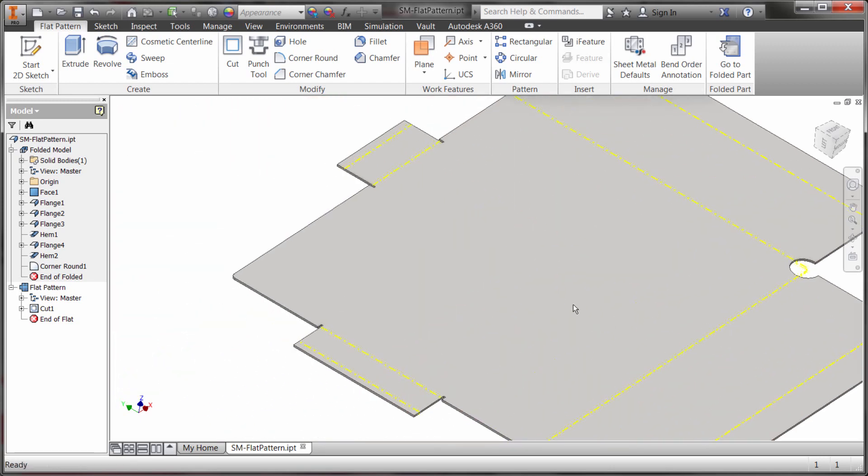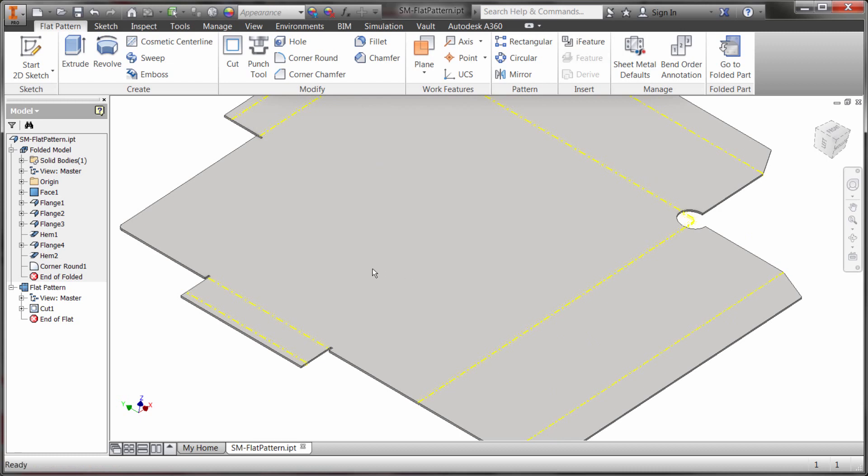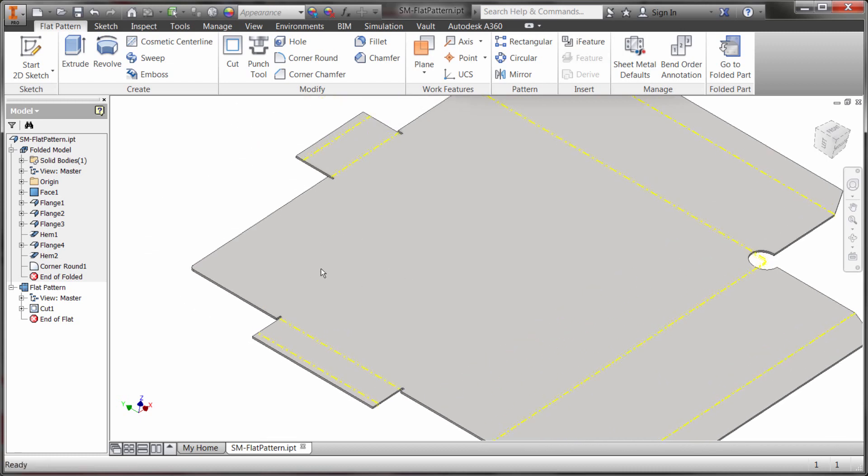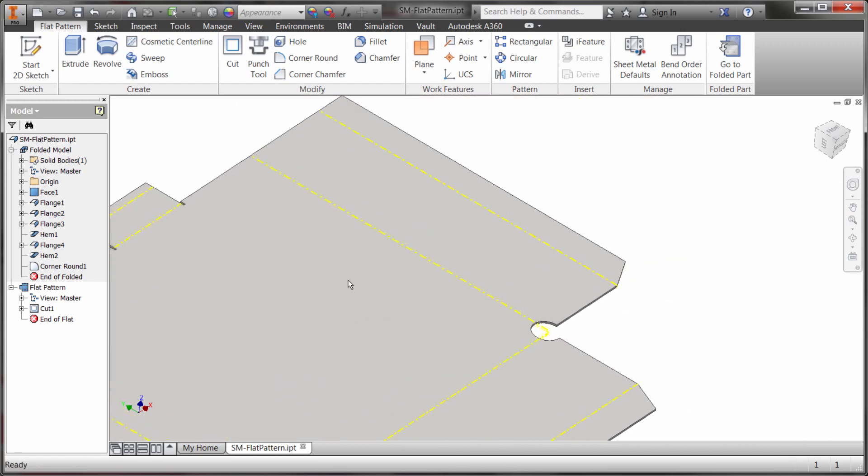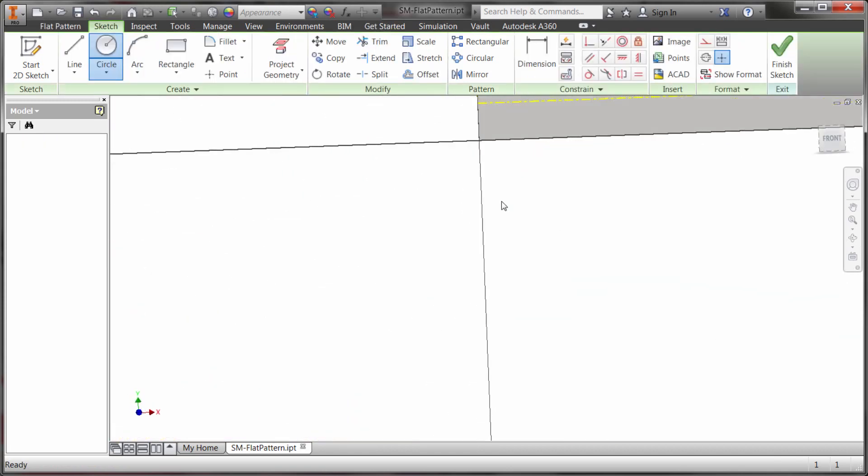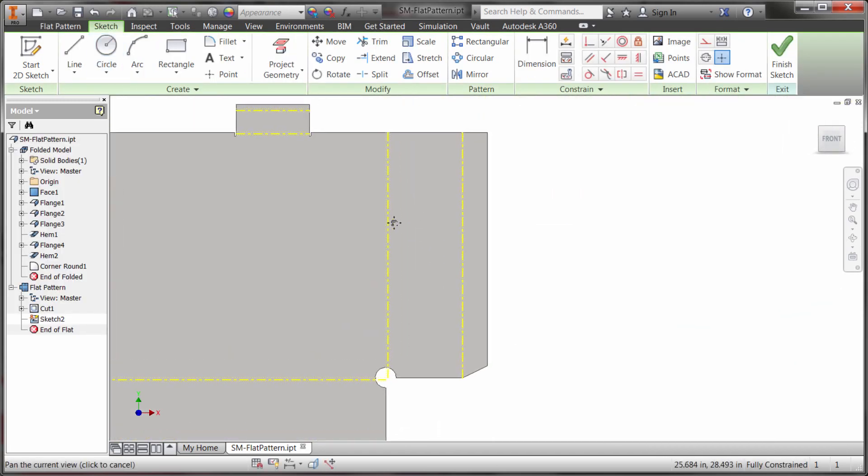Well maybe what we'd like to do is we'd actually like to place kind of a strengthening fold or creasing in this face here. So I'm going to create another sketch on this top face and I'm going to sketch a line.